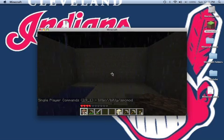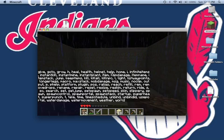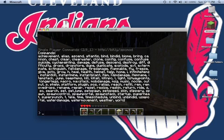To open it up, just press T. And you can see all the commands by pressing T slash help. There.